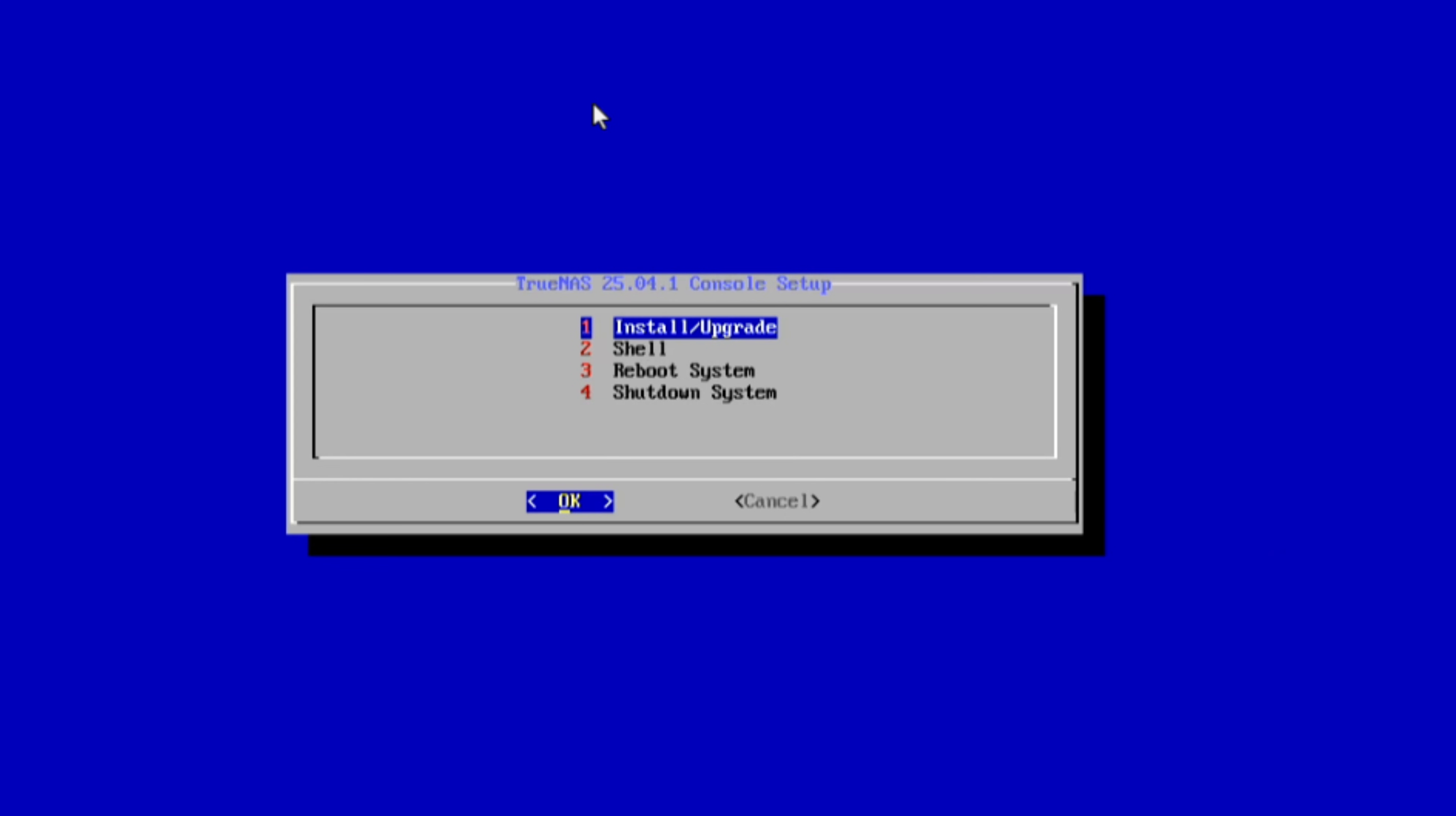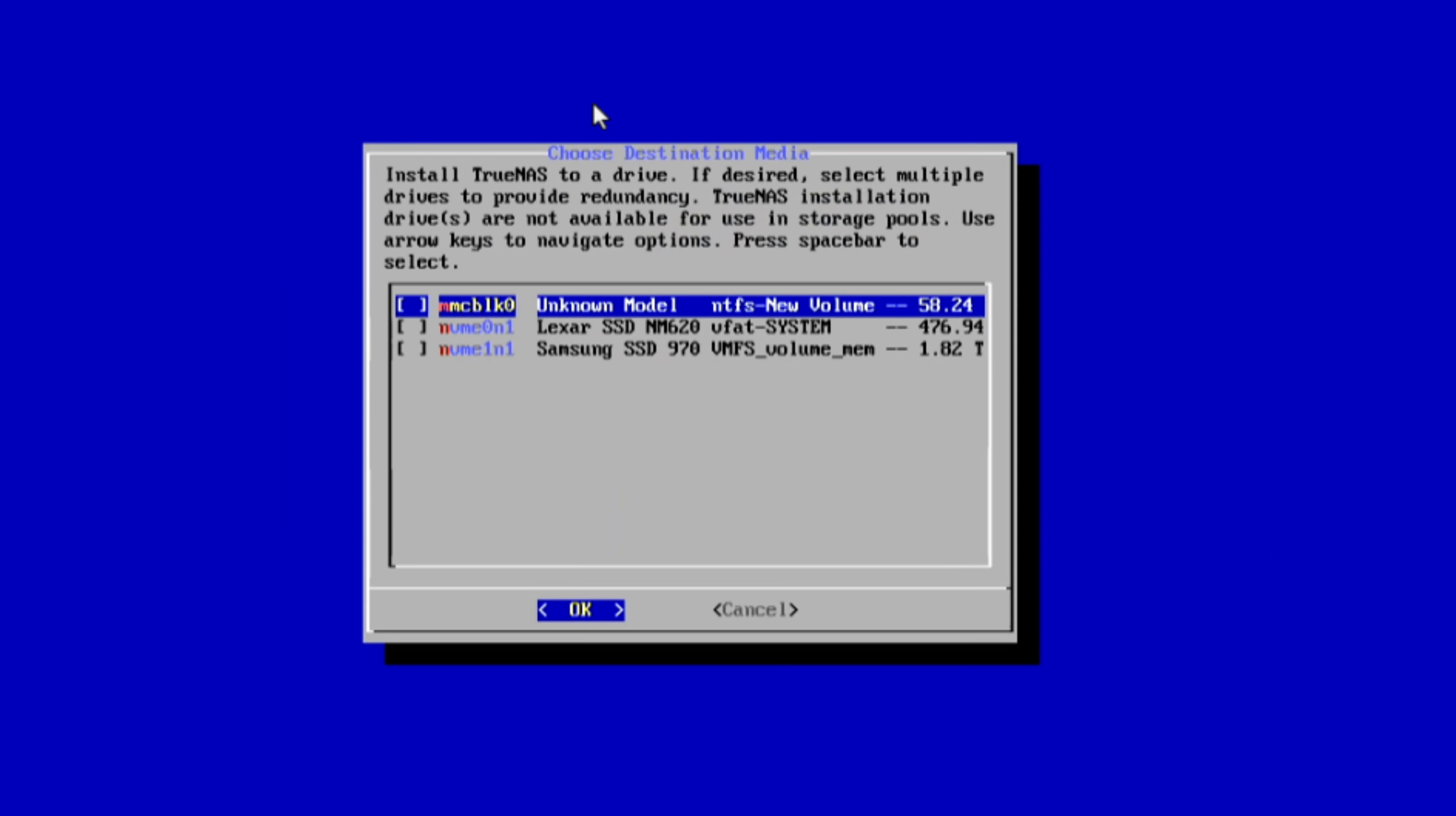So let's take a look at the specs, performance, and the kinds of home lab use cases you might find for it in 2025, and might this be the world's smallest true NAS server? Let's find out.